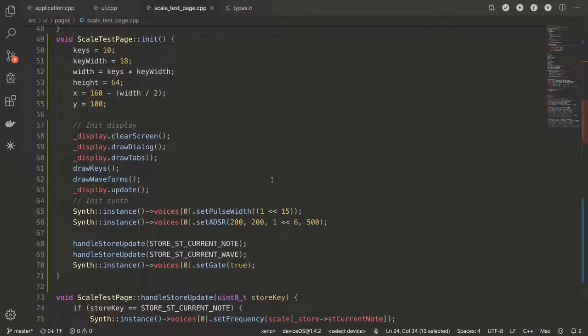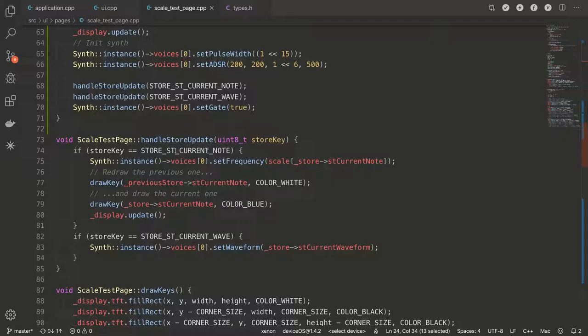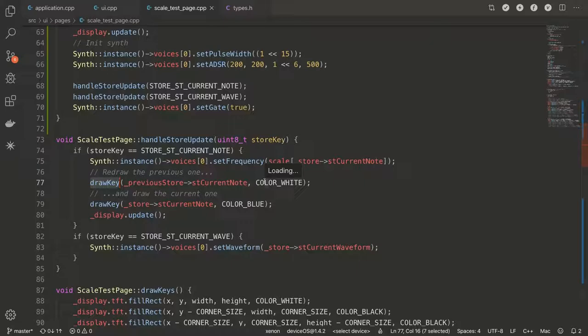And then we can go to the handle store update, which basically checks what has changed. Is it the store SD current note? Yes. It has, we updated the SD current note. So what we're going to do, we're going to set the frequency of the current note that we're supposed to play. We're going to redraw the key from the previous store that I mentioned. We're going to redraw it with a color white, the same as the keys. So basically we're going to blank it out.